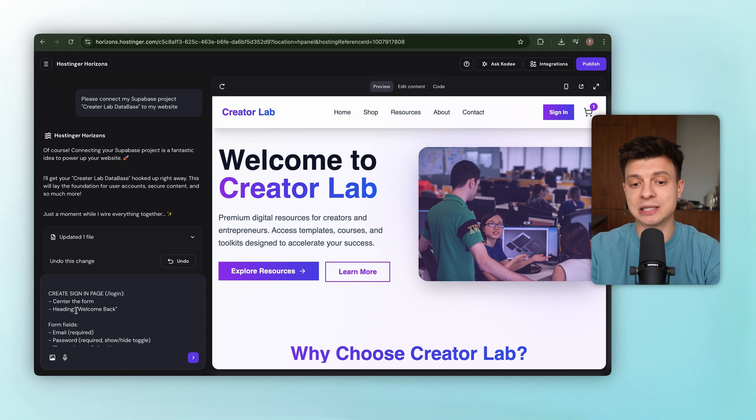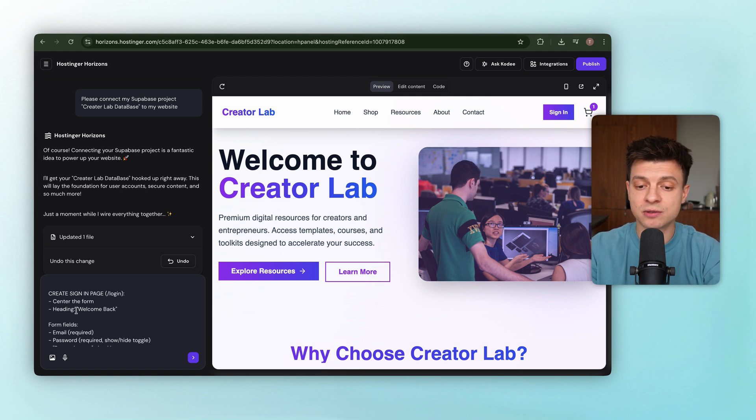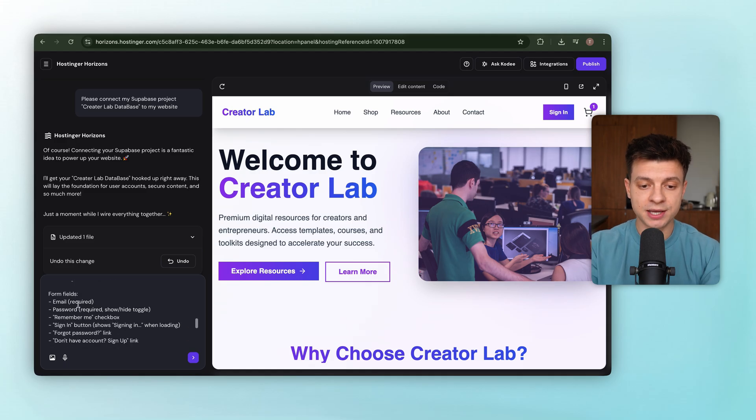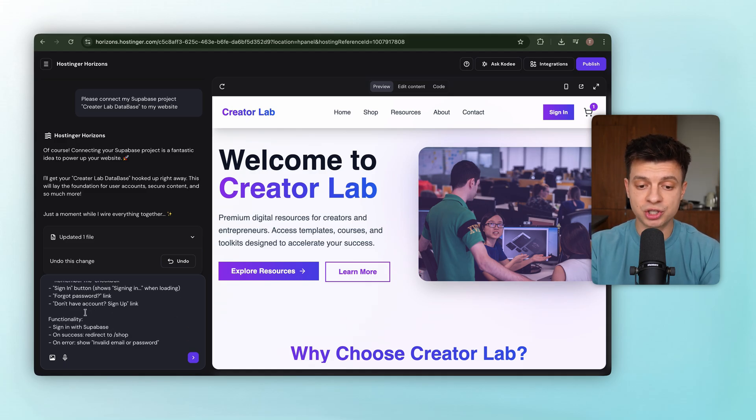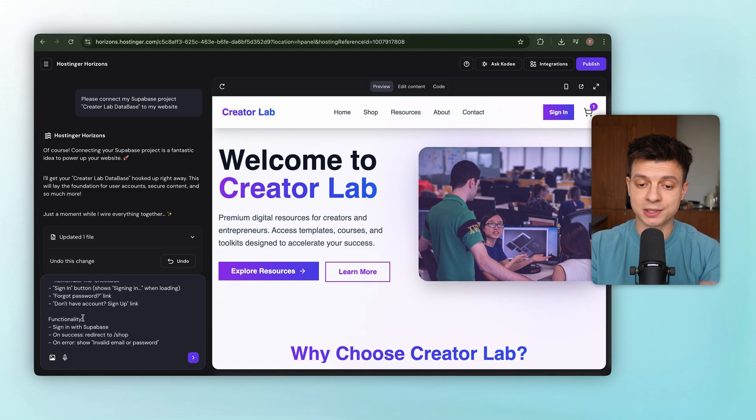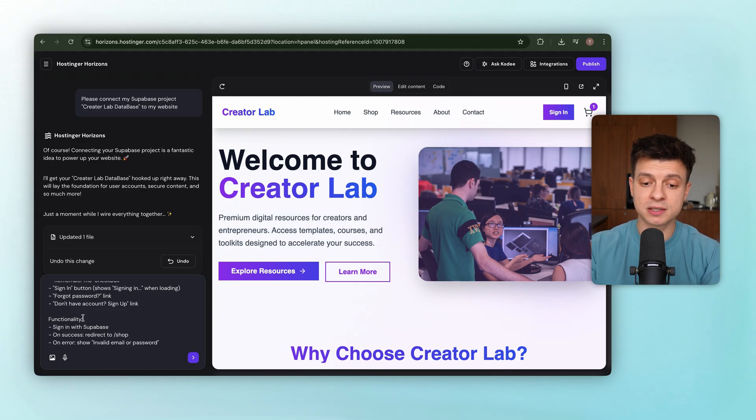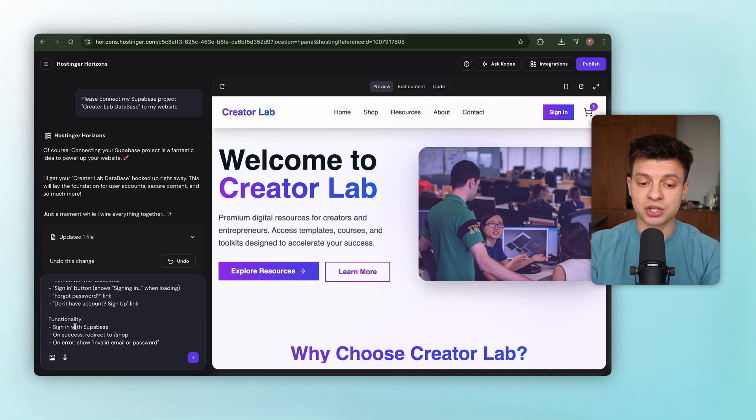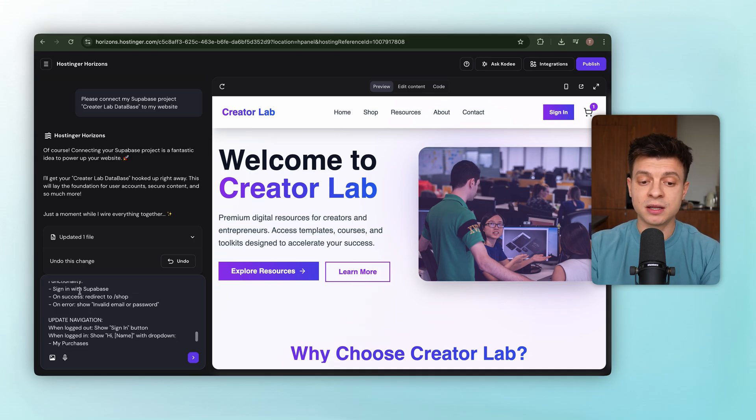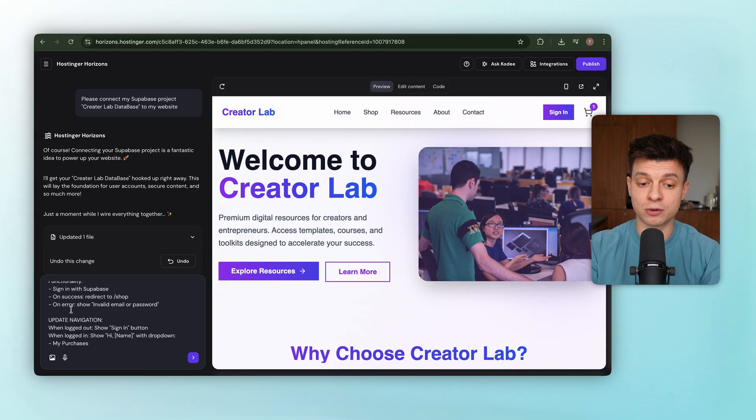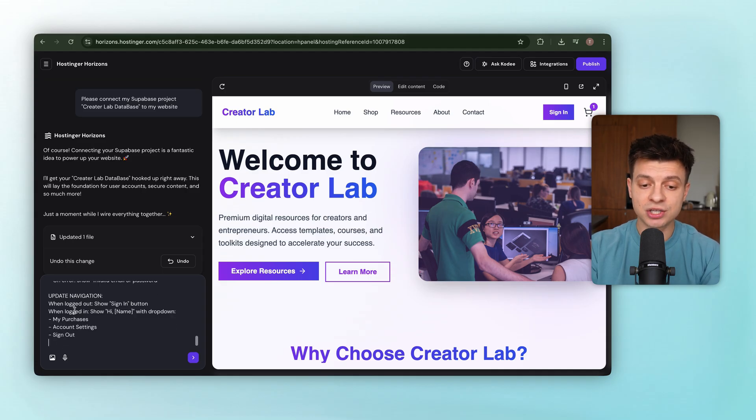Sign in page, available at slash login. Centered form with heading Welcome Back. The form has email, password, remember me checkbox. A sign in button that shows signing in while loading. And links for forgot password and don't have an account, sign up. Functionality. Sign in with Supabase, redirect to shop on success, and show invalid email or password if login fails. Then navigation updates. When logged out, it shows a sign in button. When logged in, it shows hi, name, with a drop down for my purchases and account settings.